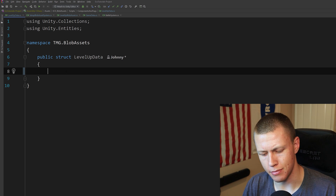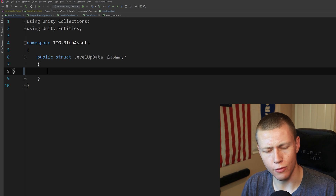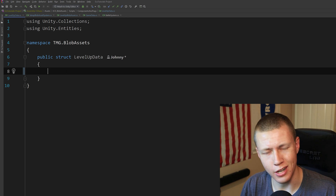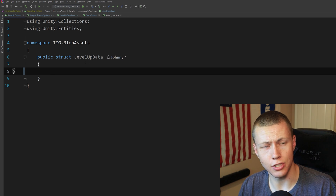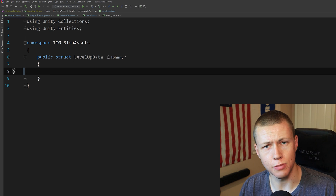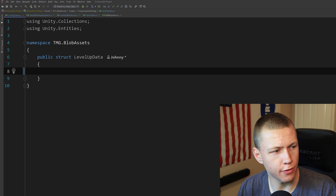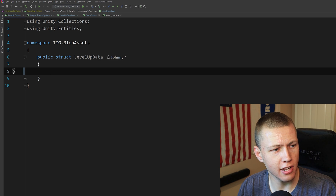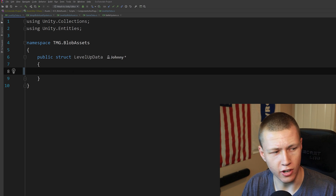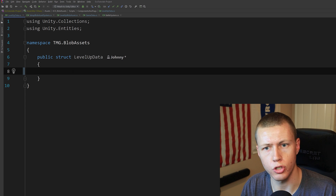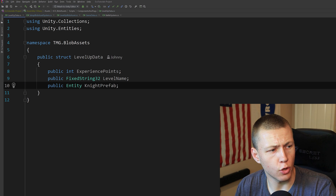Let's go ahead and implement this blob asset store. There are a lot of steps and some terminology might sound scary, but if you follow along and try to implement it yourself, you'll understand how these work. First, we create a structure for our blob asset — the actual data we want to store. We've defined a public struct called LevelUpData. It does not implement any interfaces like IComponentData — this is just a pure struct.